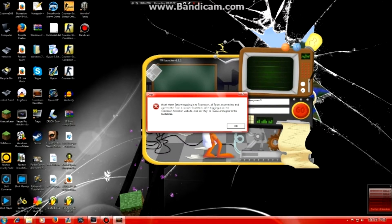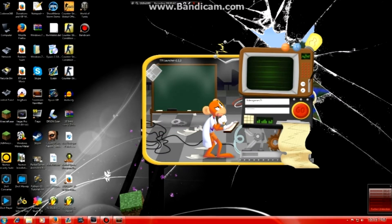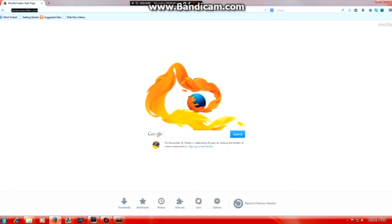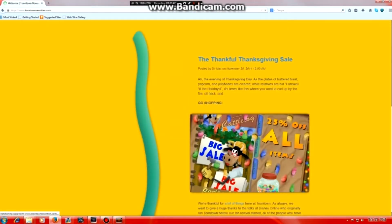Now this error tells you what to do because they made a new guideline. I'm going to show you how to fix that. So you go on to the internet and you log on to the Toon Time Rewritten website.